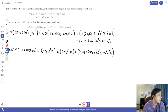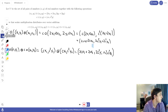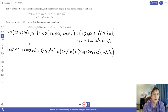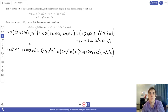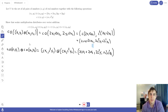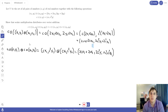Looking at our results, the right hand side is exactly what we got when we computed the left hand side. So our left hand side equals our right hand side, which shows that this set with these two operations satisfies the property that scalar multiplication distributes over vector addition.